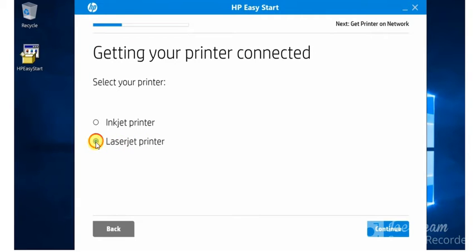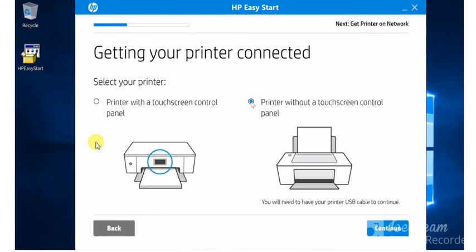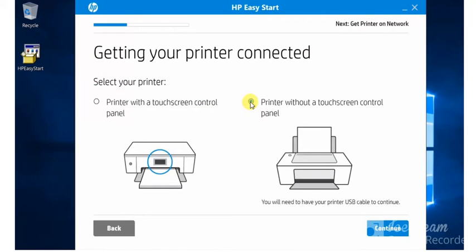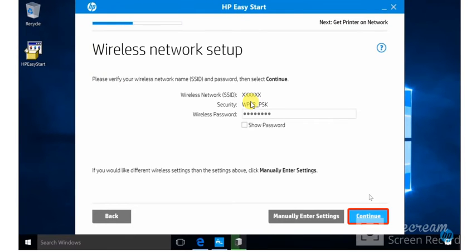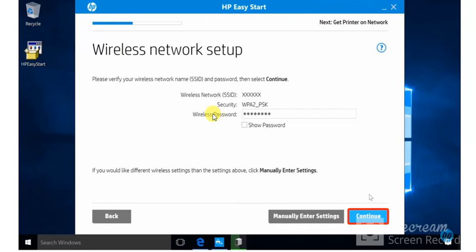Now it is asking some more details about your printer. You need to select that like my printer without a touchscreen control panel. And here we need to set up wireless network. You need to select your SSID network wireless network name and enter the password and click on continue. And this screen will appear to you.